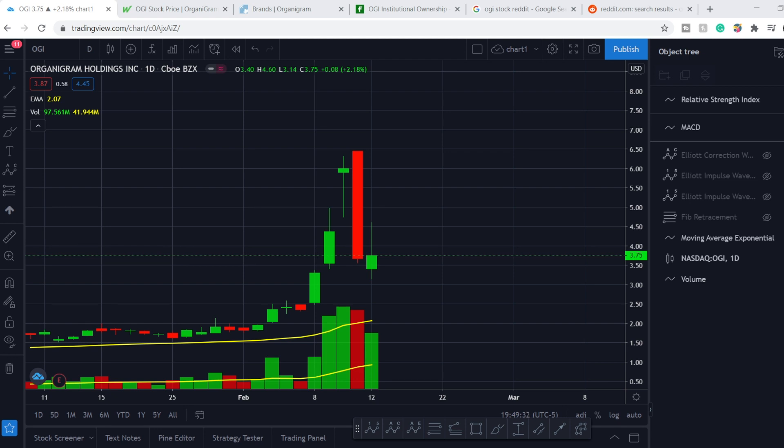What's up, everybody? Welcome to Money Management Channel. My name is Andrey and today I'm going to be doing analysis on OGI stock.